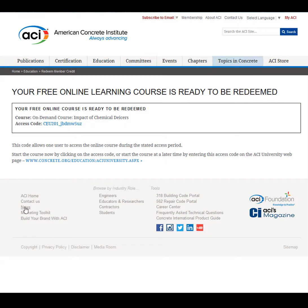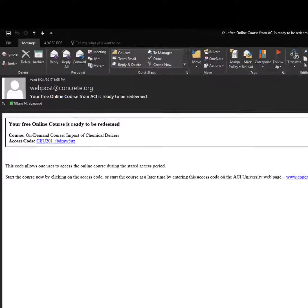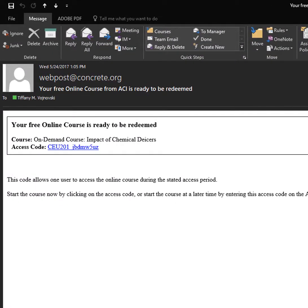If you wish to take the course immediately, click on the access code to add the course to your ACI University account. You will also receive an email from webpost at concrete.org containing the access code. If you wish to take the course later, save this email and click the link containing the access code when you are ready to begin the course.